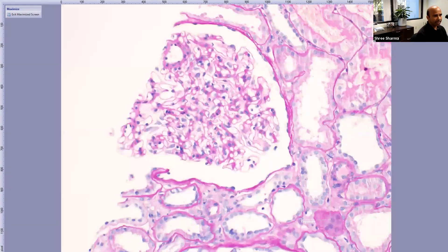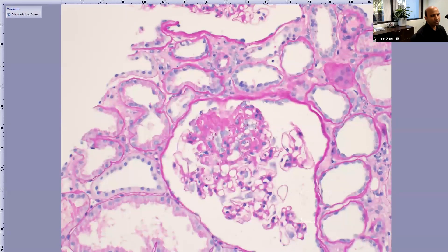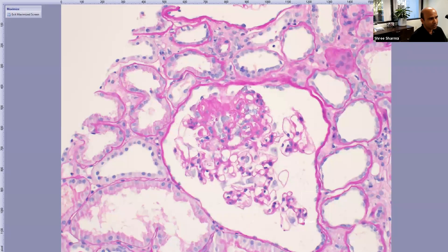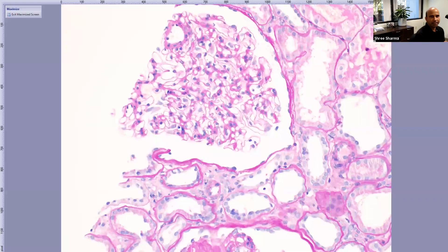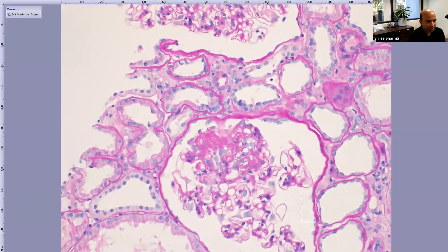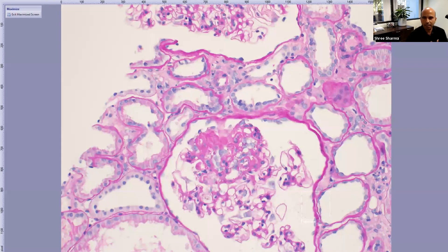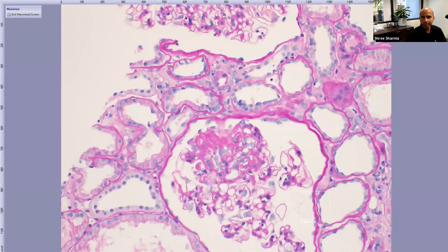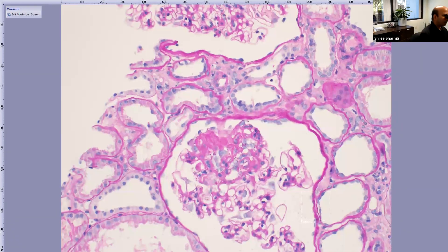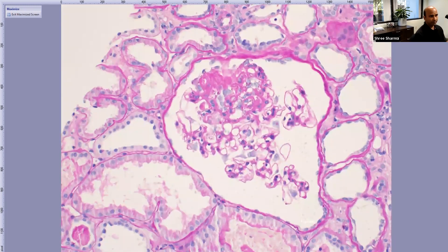In the next field of the same case, there is a lesion — the chat correctly identified FSGS. We have segmental sclerosis and glomerulomegaly: two findings in one case. This combination tells a story pointing toward adaptive FSGS, such as that seen in obesity or a solitary kidney where the kidney is struggling. Glomerulomegaly combined with segmental sclerosis = adaptive FSGS.